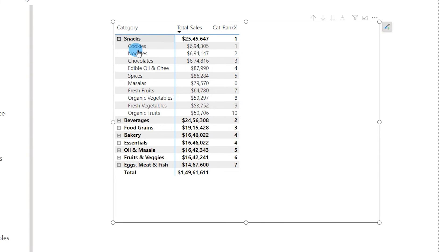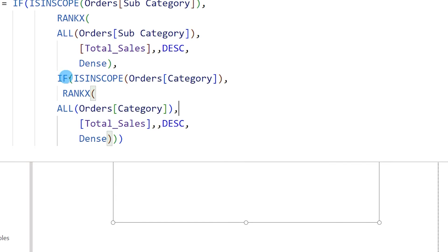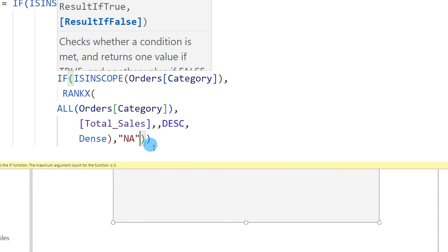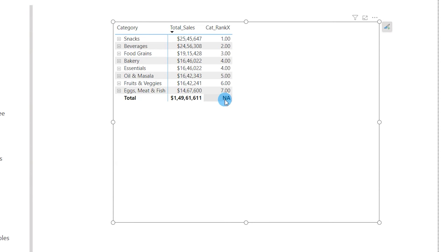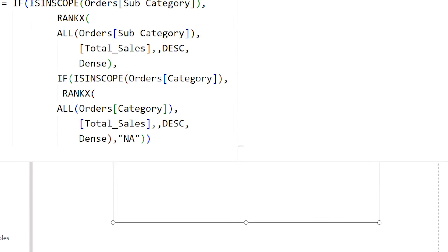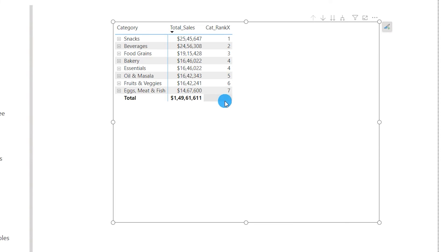Also notice we no longer see a total in the rank column. That's because the ISINSCOPE check only executes the ranking when a category or subcategory is in scope — otherwise it returns a blank. If I add NA instead of blank you'd see NA in the total row. So using IF ISINSCOPE returning blank is what removes the total row from the rank output.